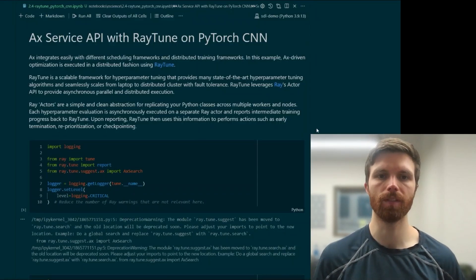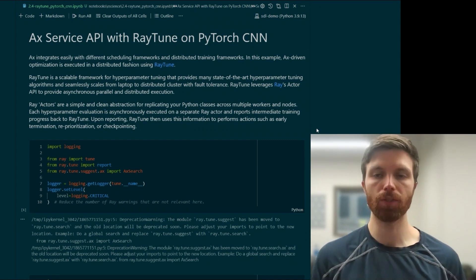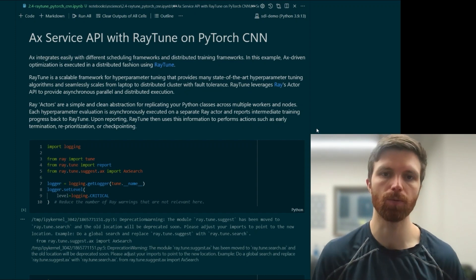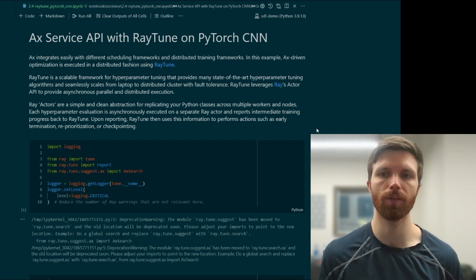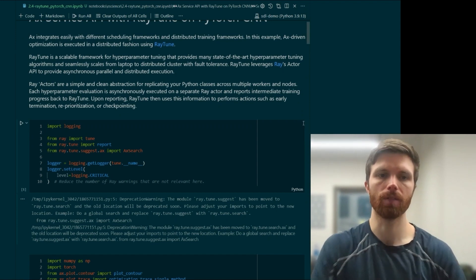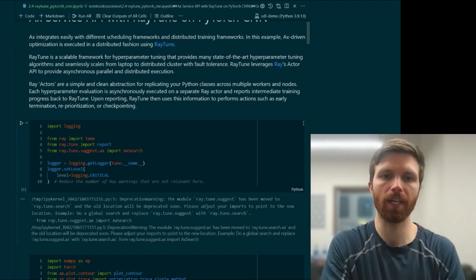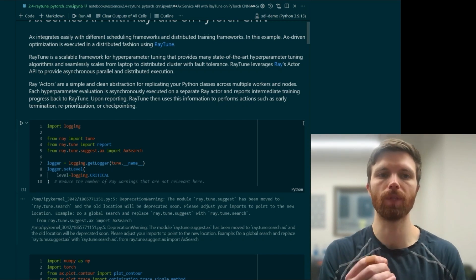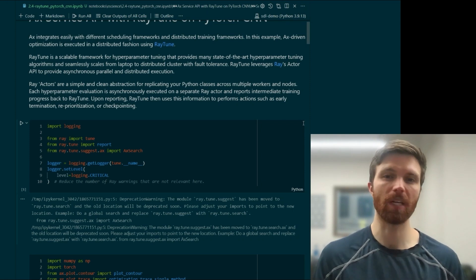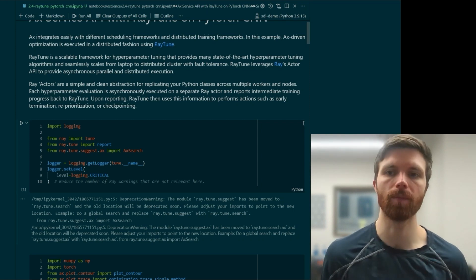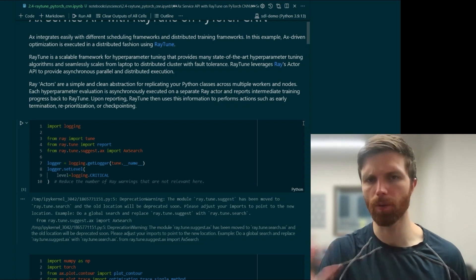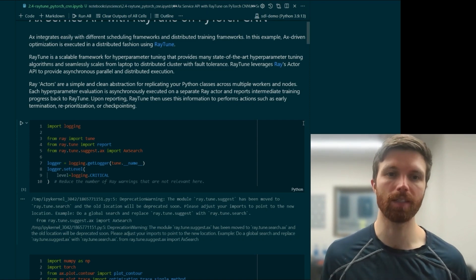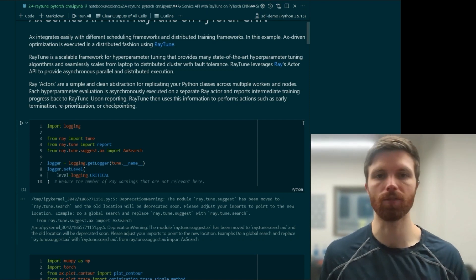In this notebook, we've got the RayTune framework, and we have Ax, which integrates with some of these different scheduling frameworks and distributed training. A brief summary of RayTune: it's a scalable framework for hyperparameter tuning, and it provides many state-of-the-art hyperparameter tuning algorithms — for example, Dragonfly, Optuna, Ax, Hebo, and a few others. It uses this actor API to provide asynchronous parallel and distributed execution.